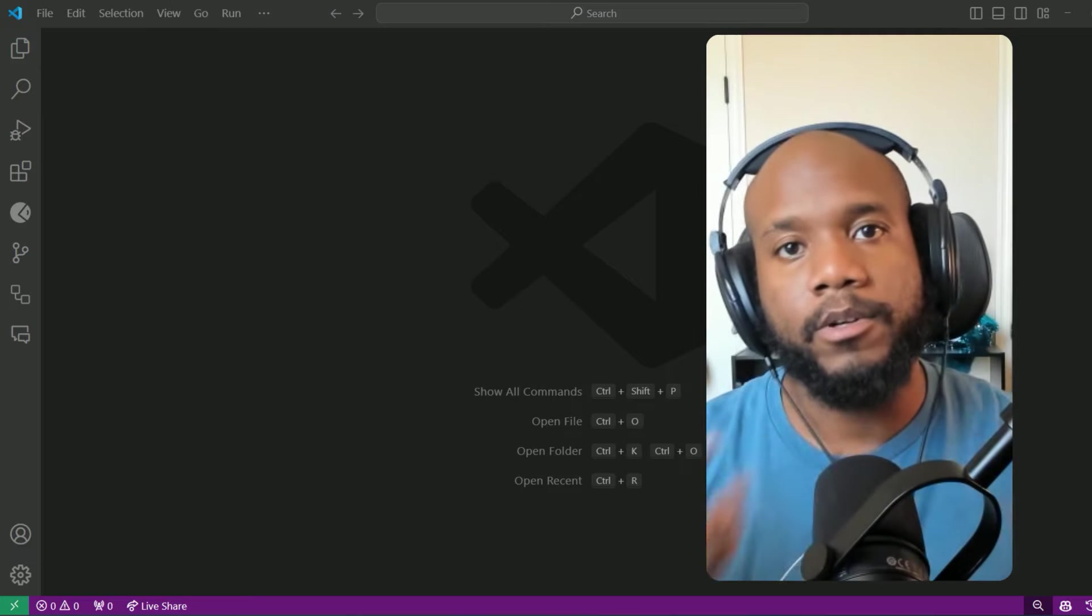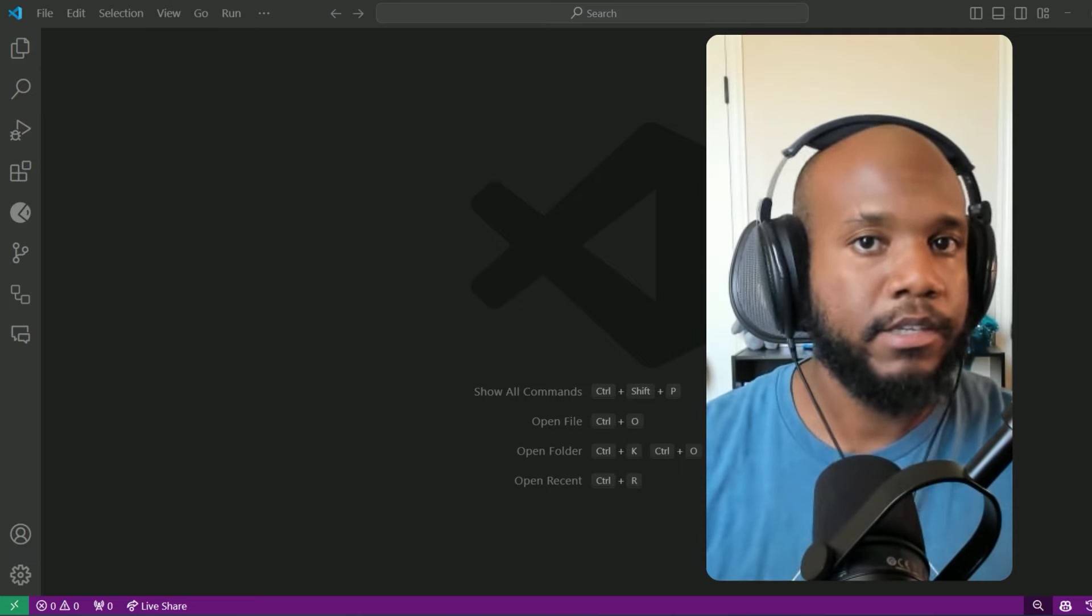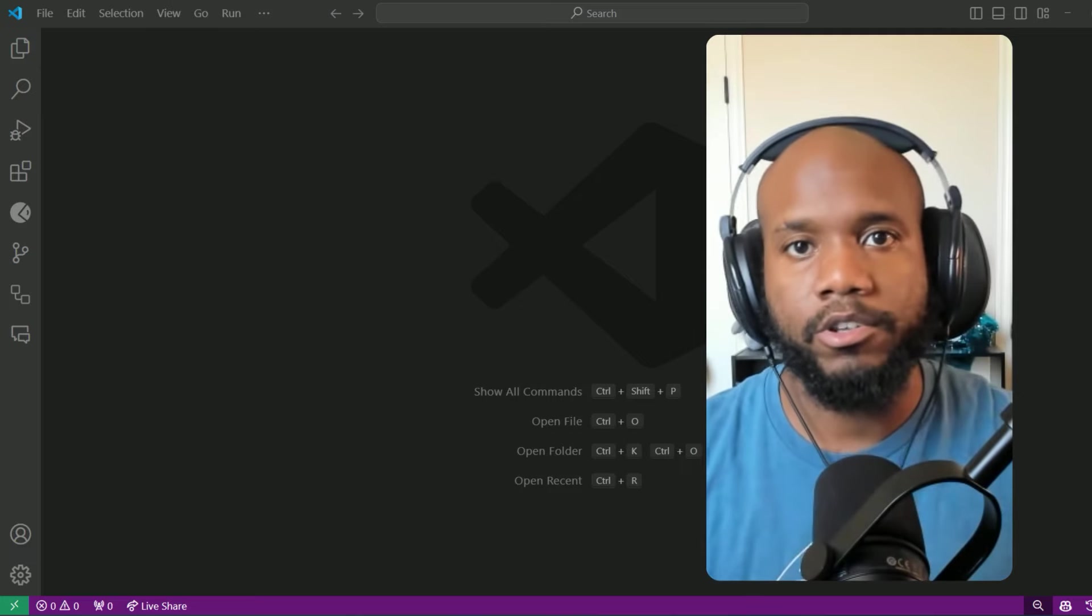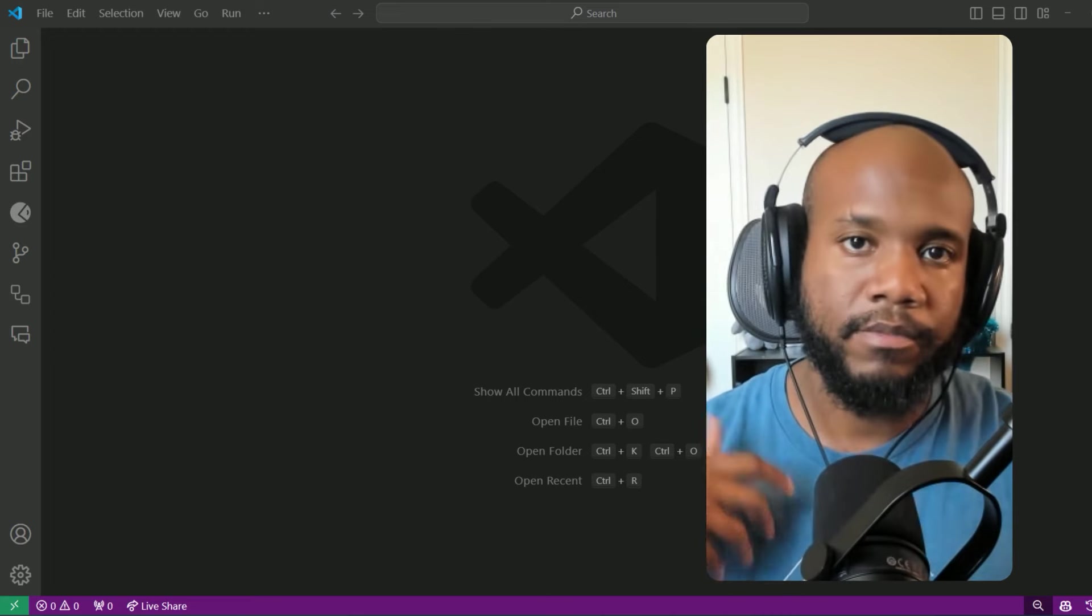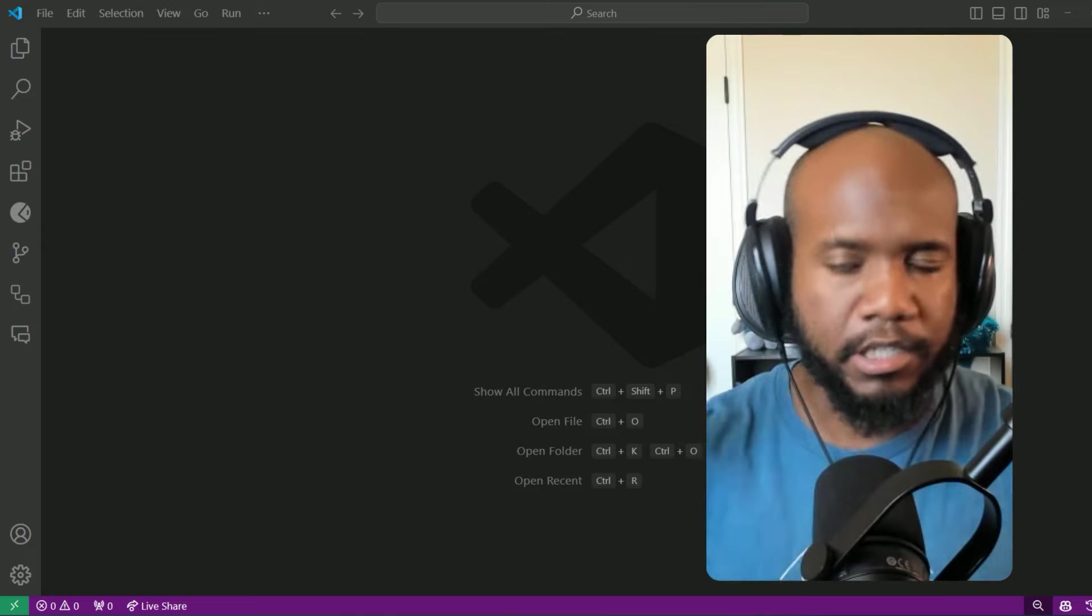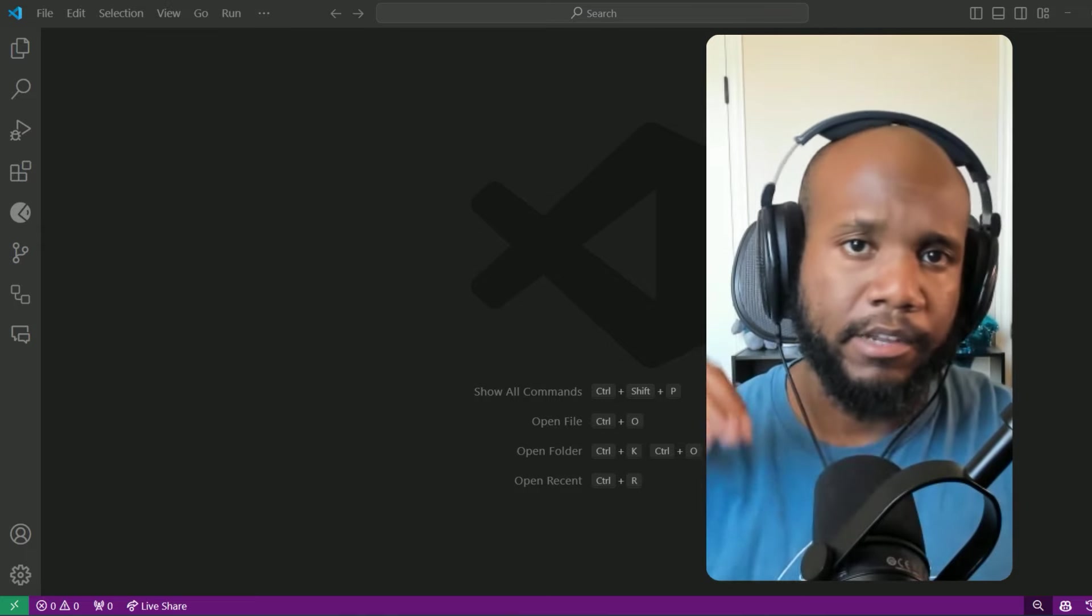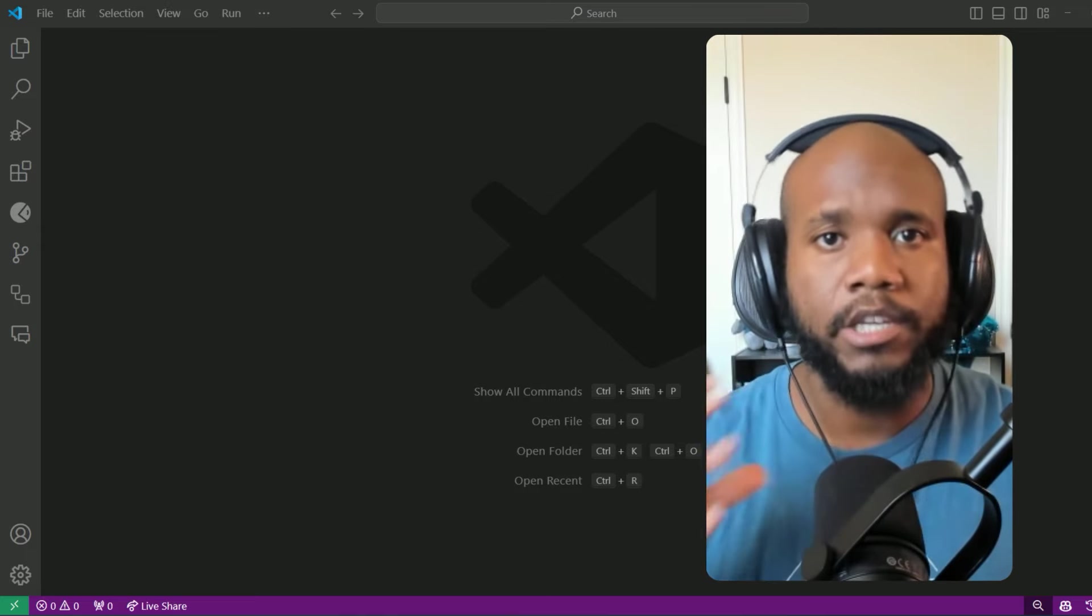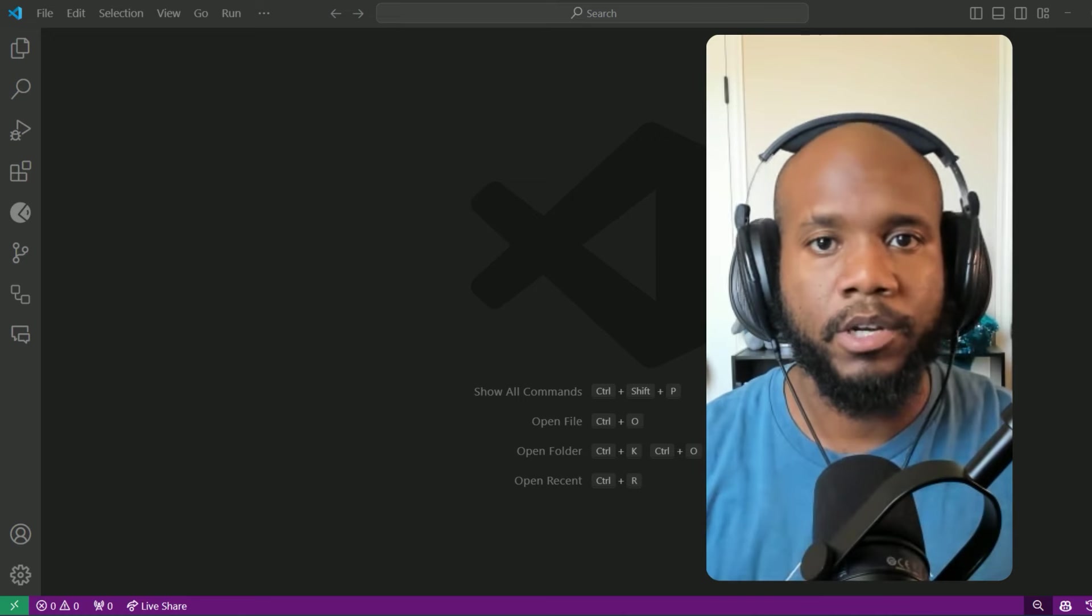Hello, Salesforce Ohana, Walters954 here, and in this video, I'm going to show you how to retrieve metadata from your Salesforce instance in the cloud and bring it down locally into your Visual Studio code.